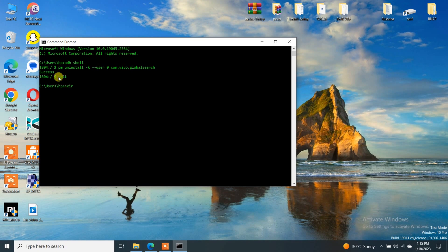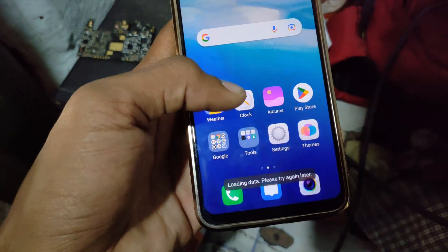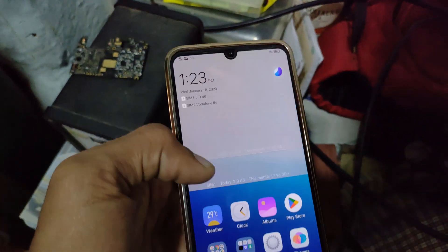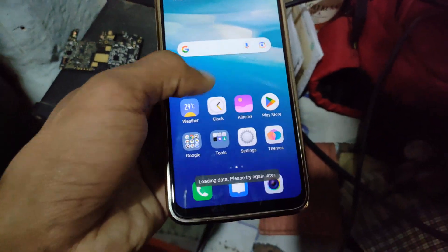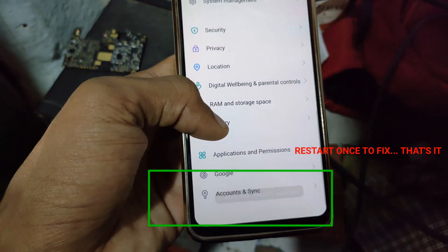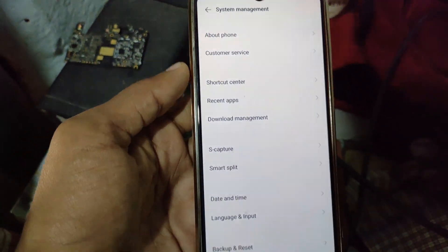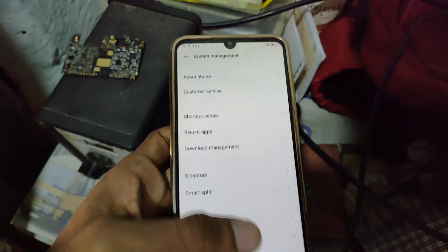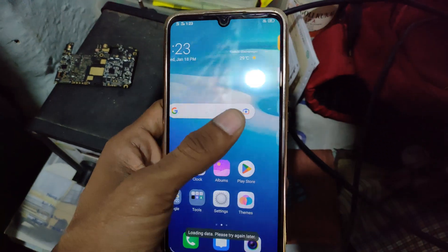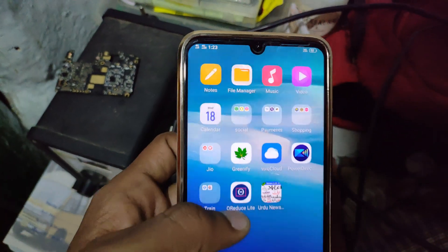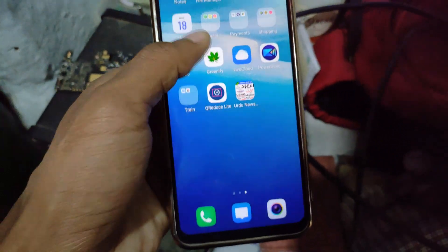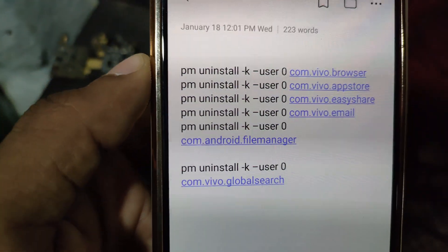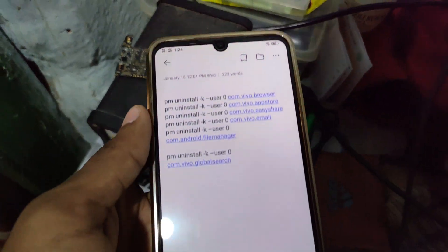The command is now completed. As you can see on the phone screen, global search is disabled, but you may see a 'Loading data' message. To remove that, just restart your device. Once you restart, that pop-up will disappear. After that you can disable Developer Options and use your device as usual. You will no longer see the global search, and in Settings it will also be gone because we have deleted that APK permanently. The video also shows some additional commands you can use to uninstall other system apps.